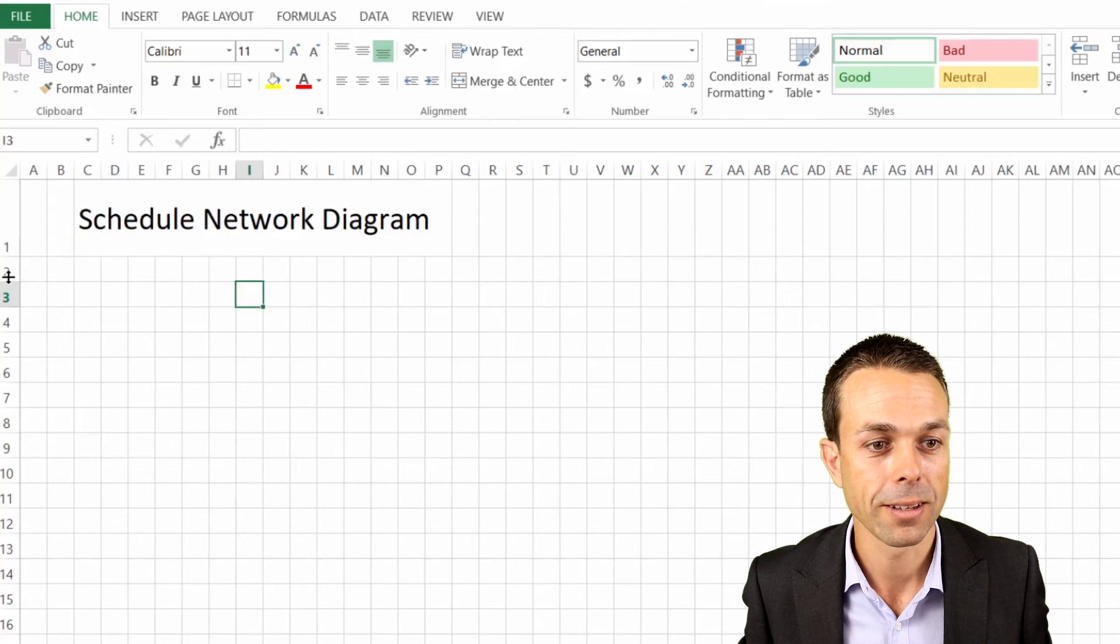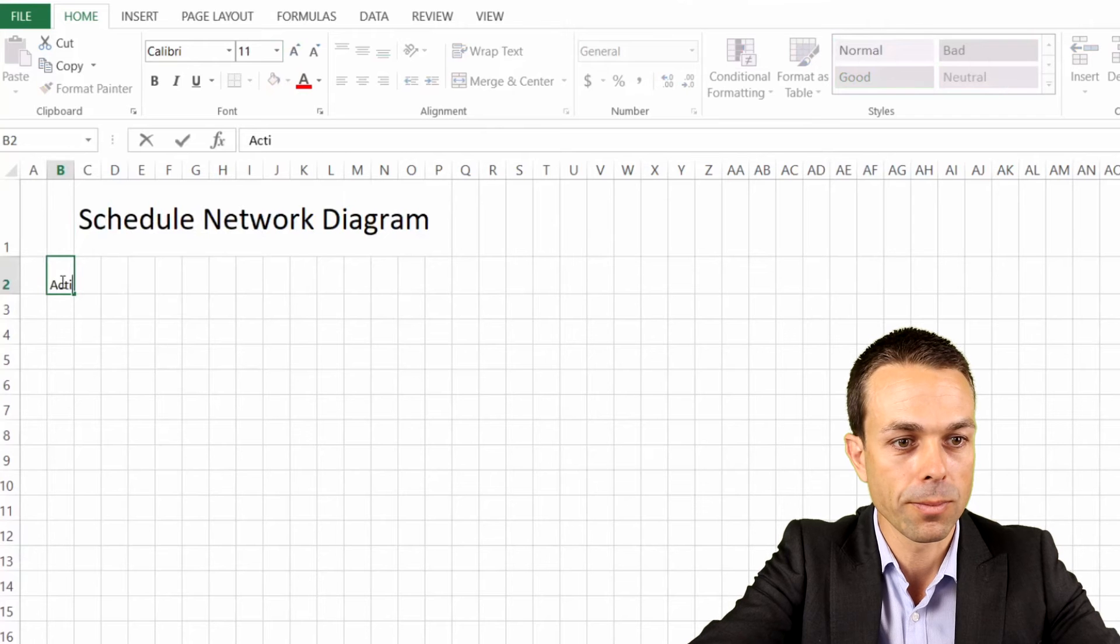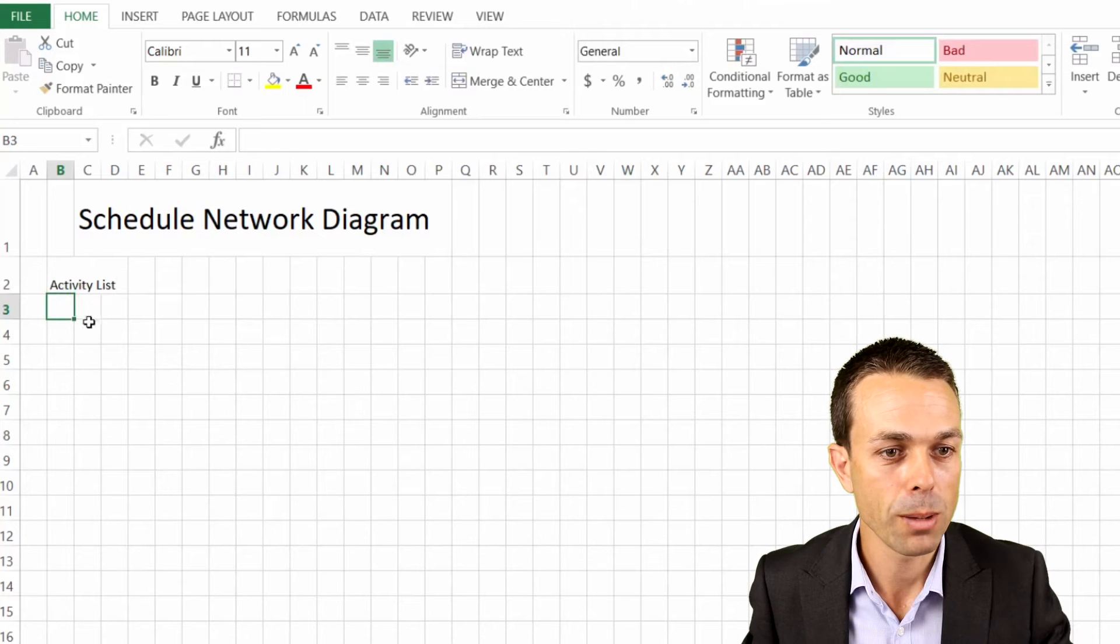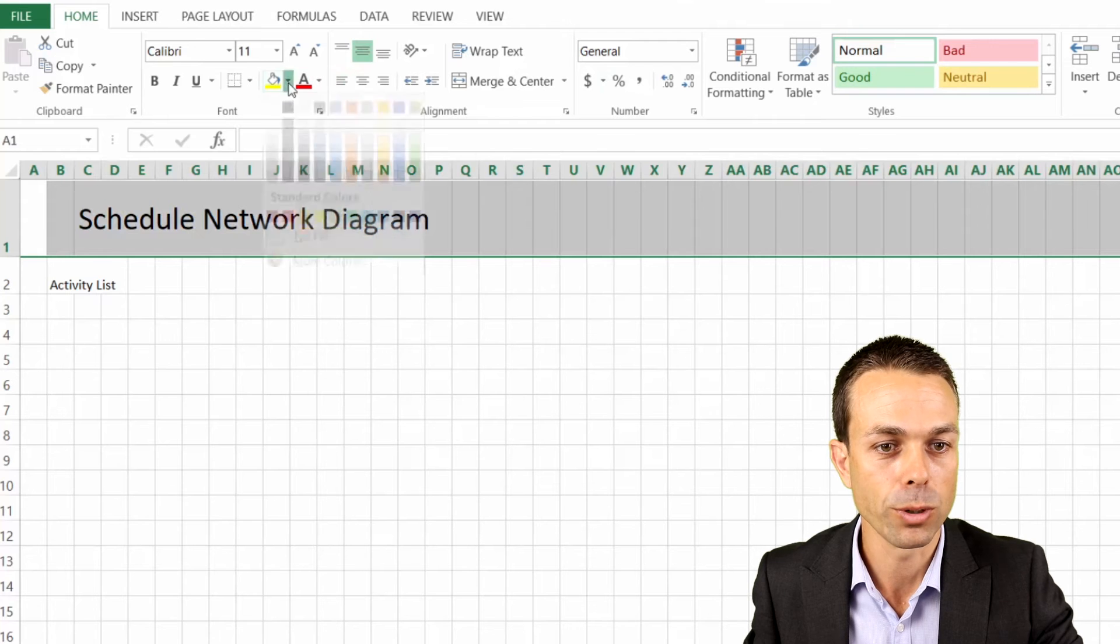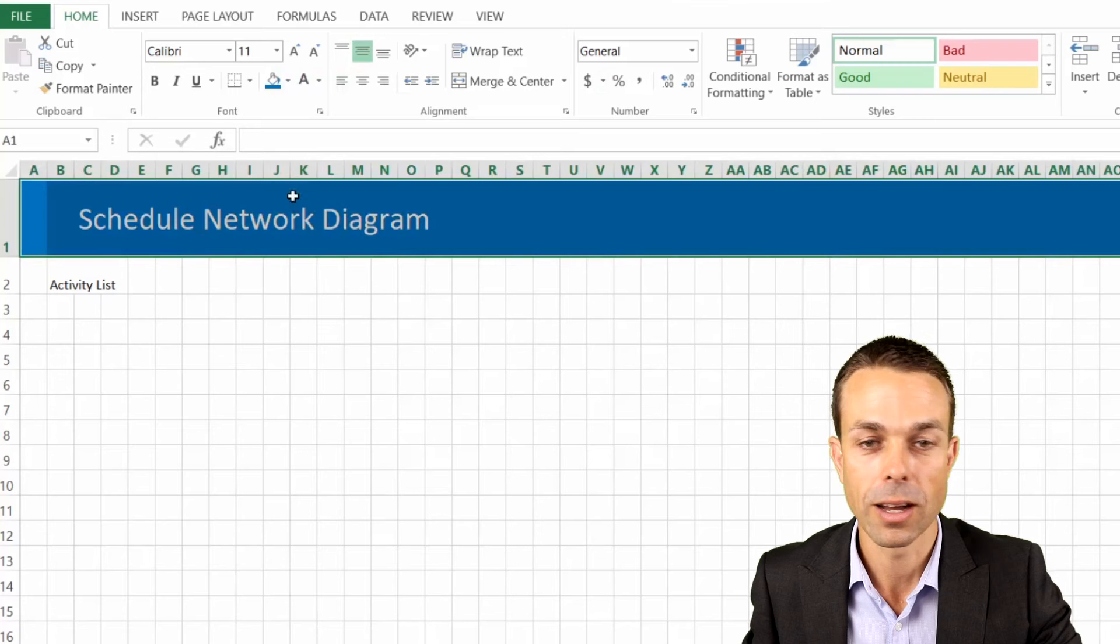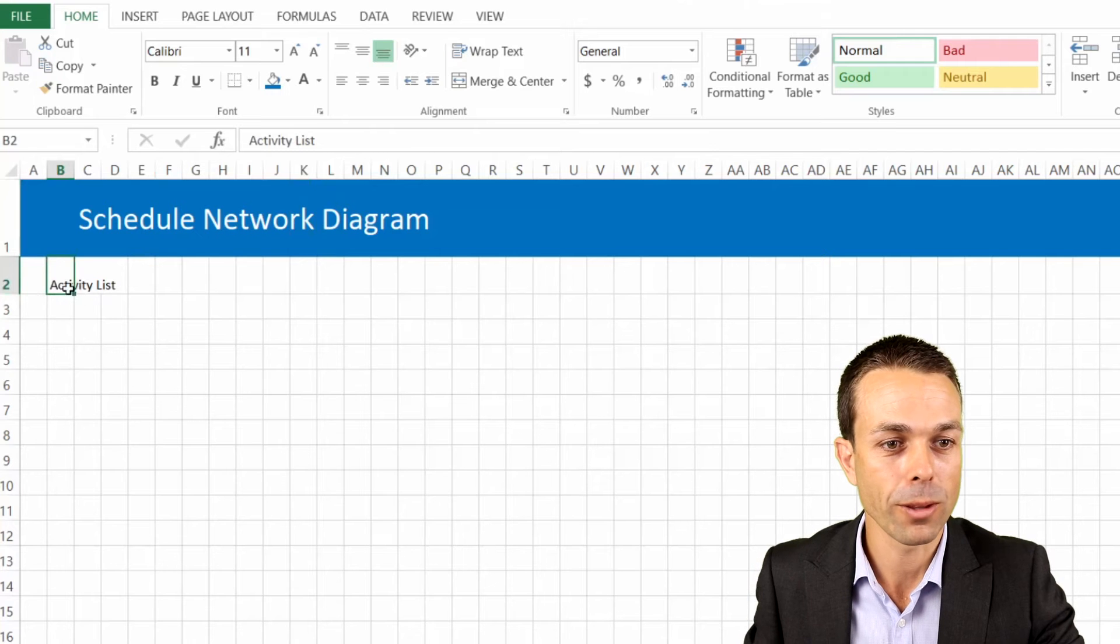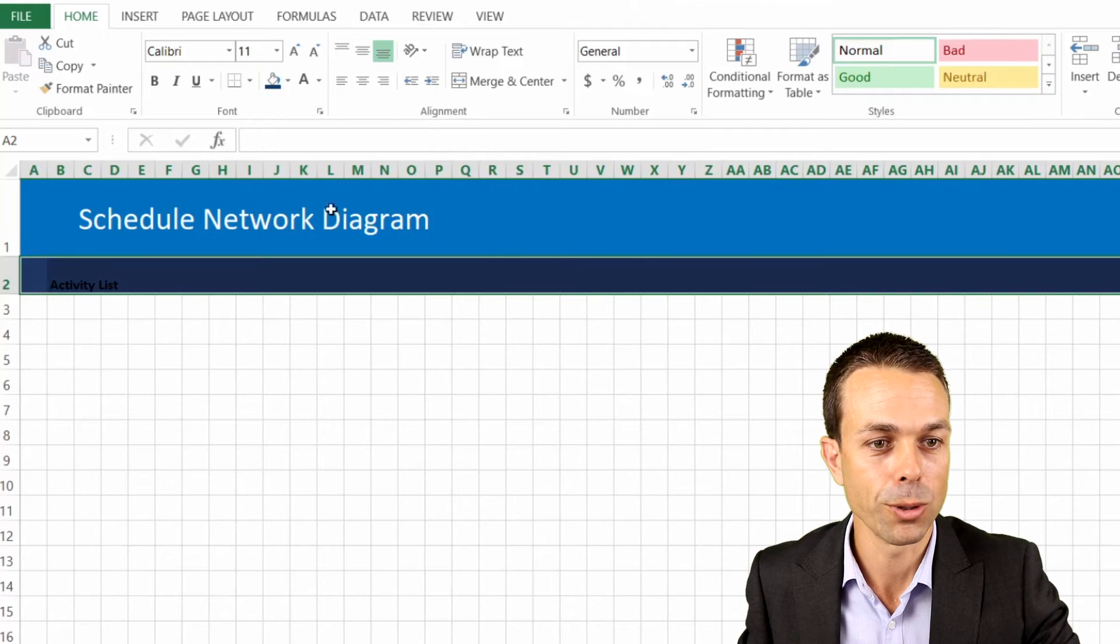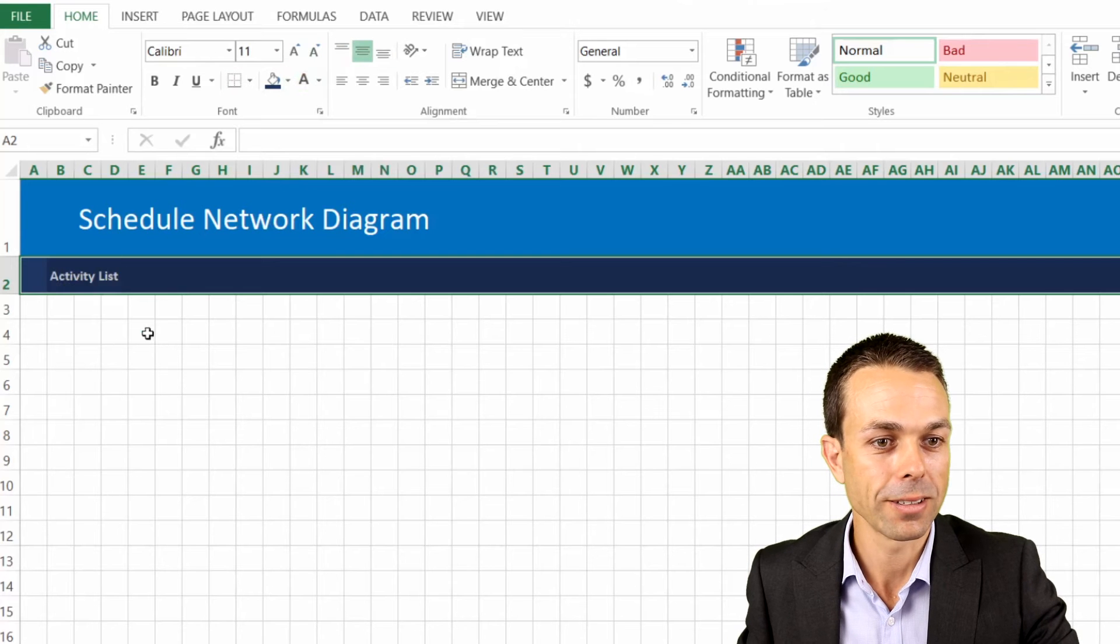And right here can be our activities, our activity list. What we might do is just color this a nice blue and we'll make the writing a nice white. This can be any color that you like, this really is up to you, but the main thing that we're looking at here is our activity list. Next let's turn this into a darker blue there and we'll make the letters themselves a nice white.